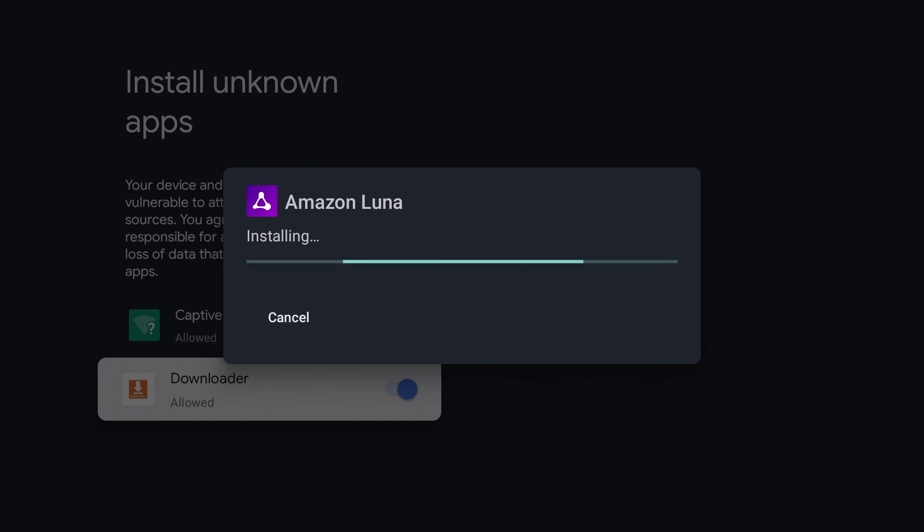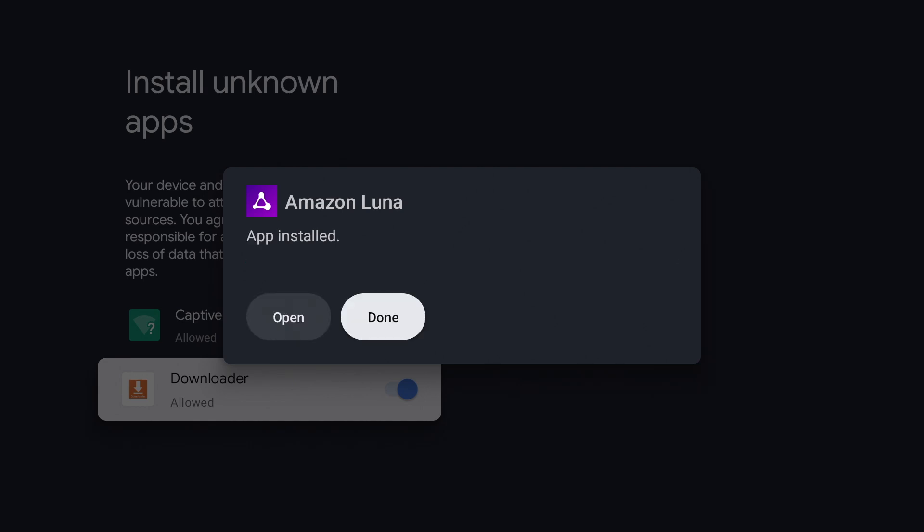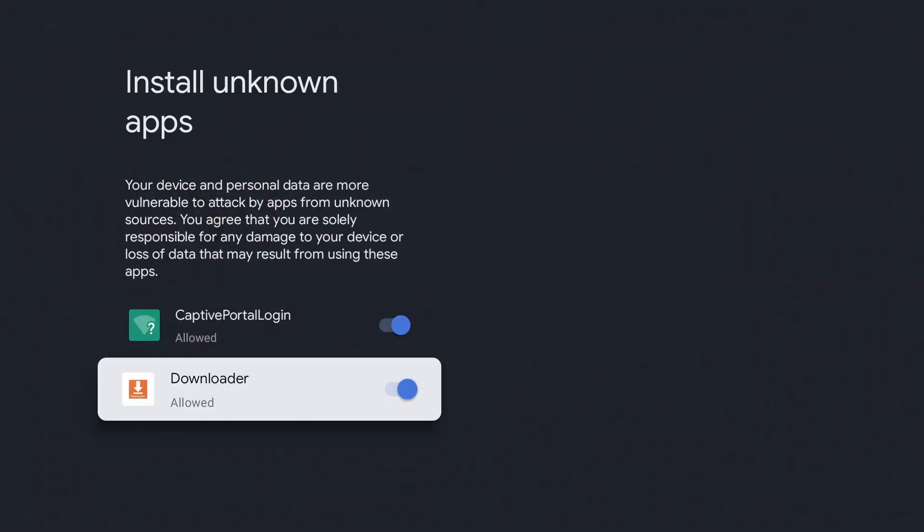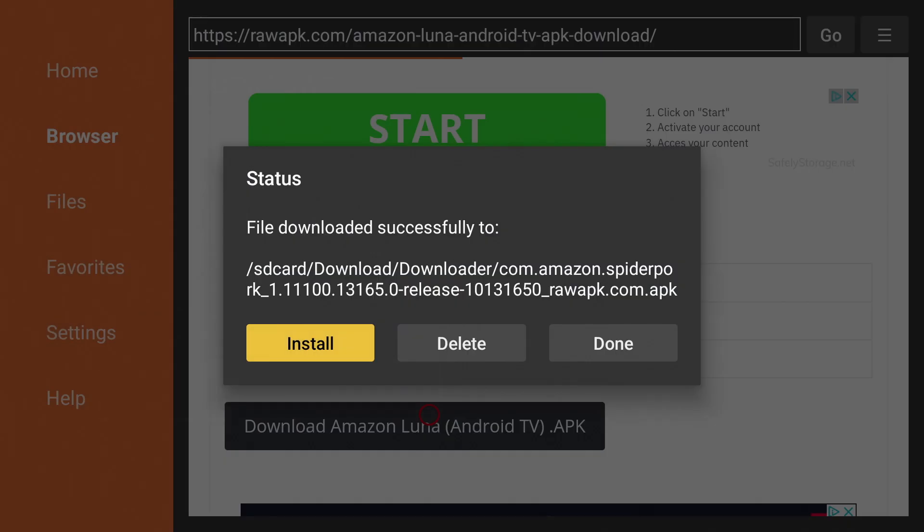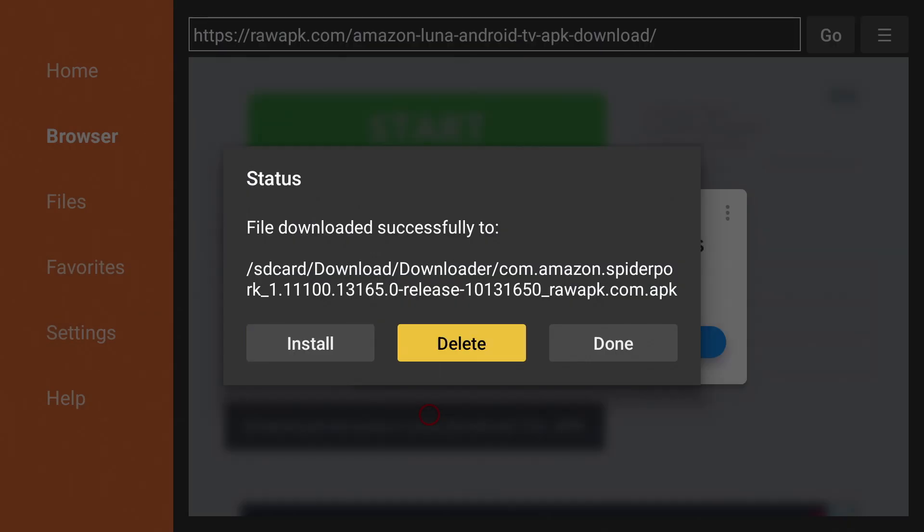And that's it. That's how you update Luna on your Chromecast with Google TV. You can hit done and delete the APK file since we no longer need it.